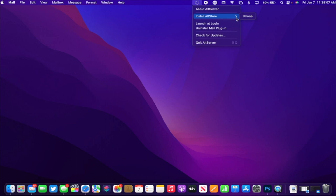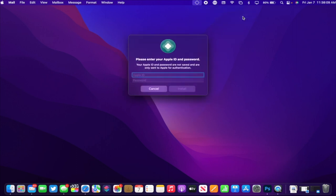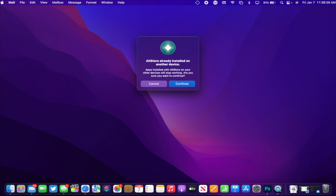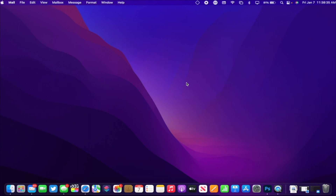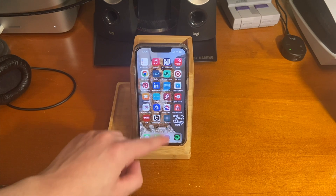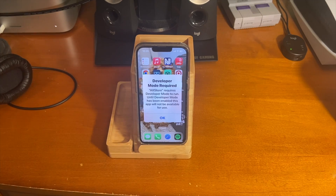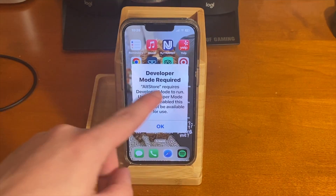From there, go over to AltServer, and where it says Install AltStore, press on your device, then enter in your Apple ID username and password. It's going to go through — you might get a message, just press Continue and AltStore will install on your device.